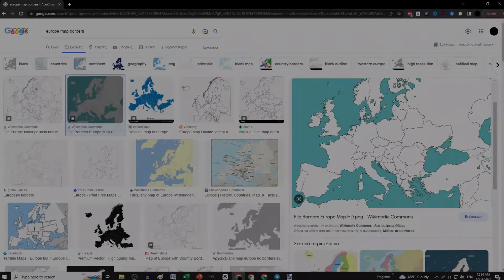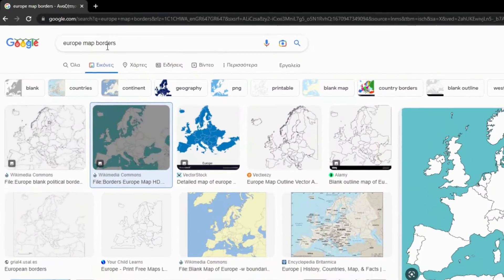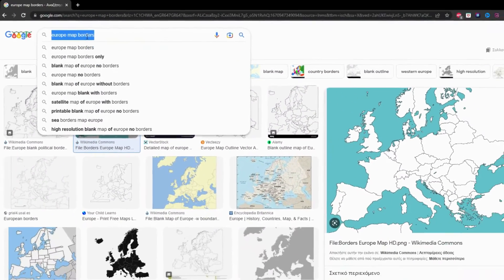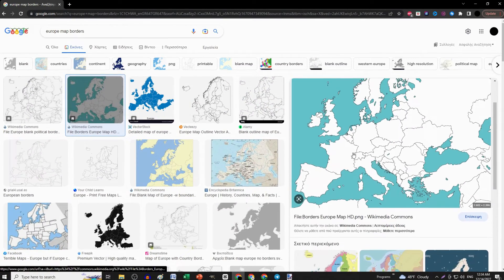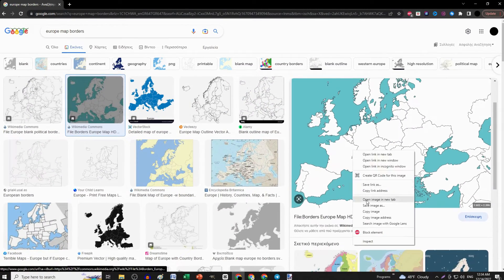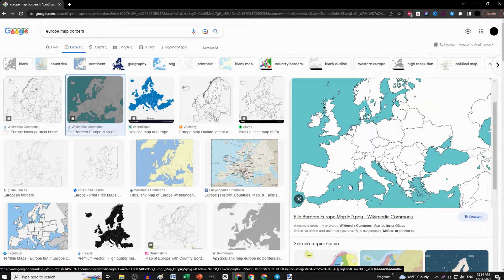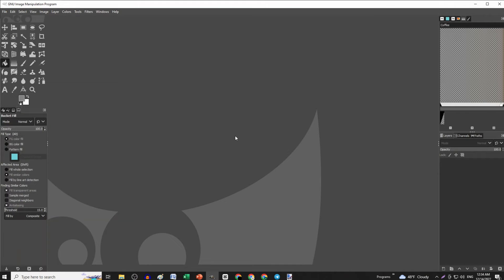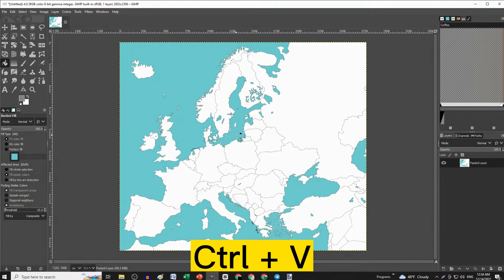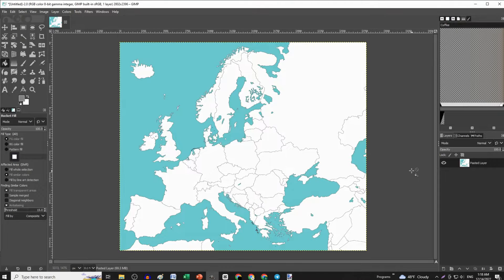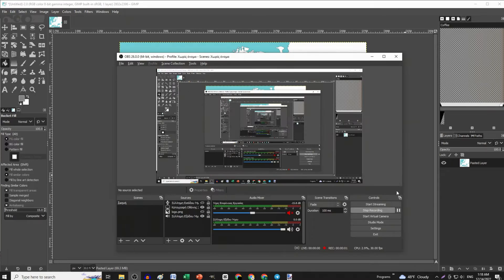First, open up GIMP, then go to Google and search for Europe Border Map, and copy an image you like. Then paste that image on GIMP by pressing Ctrl V, and start screen recording with OBS.